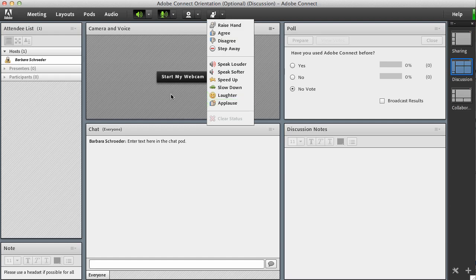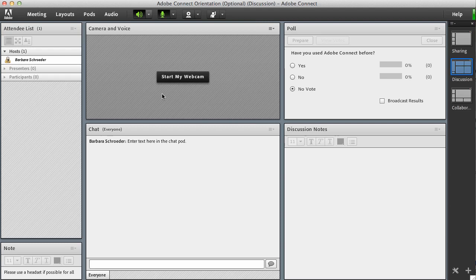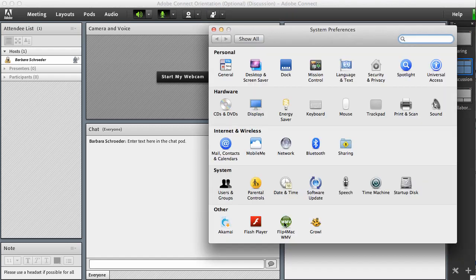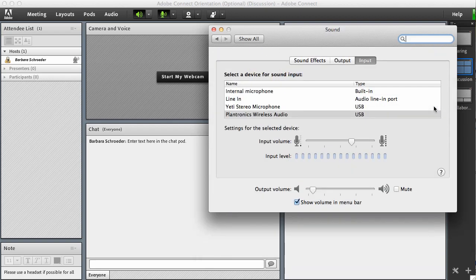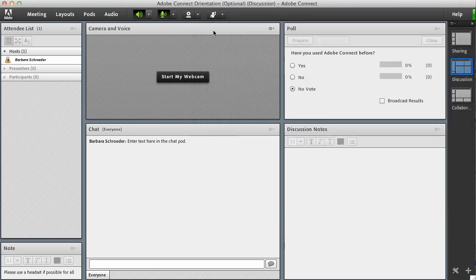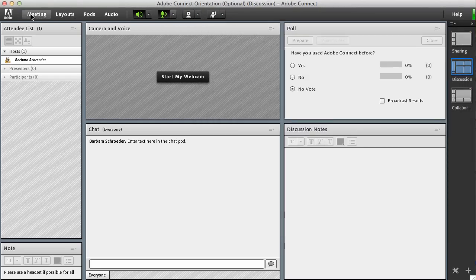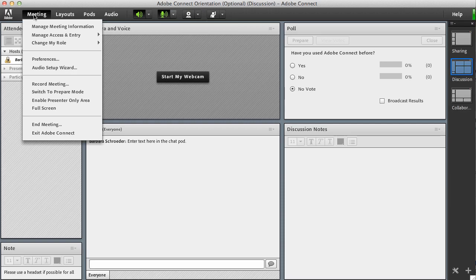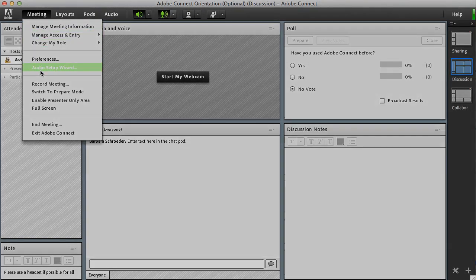But basically that's it. Make sure that you have your audio settings correctly done on your computer, whether it's a Windows or Mac based computer, and make sure you've selected the correct input and output. Then go ahead and start your audio. If it's still not working, go through the audio setup wizard under meeting, audio setup wizard. I hope this video will help you get ready to participate in an Adobe Connect meeting. Thanks for viewing.